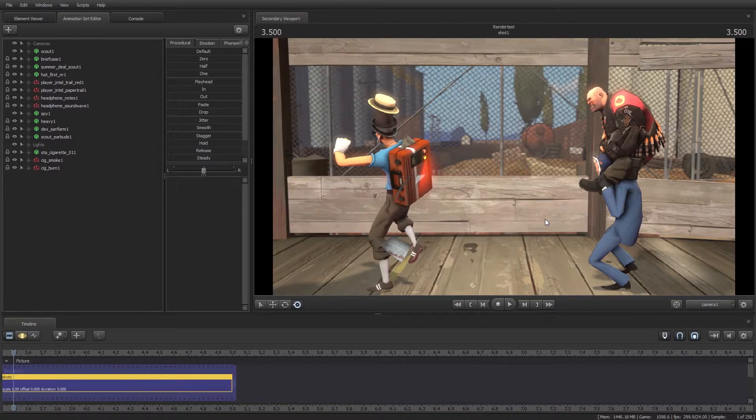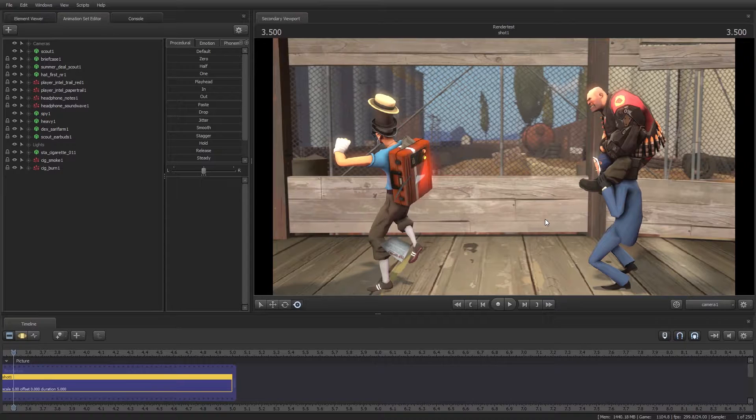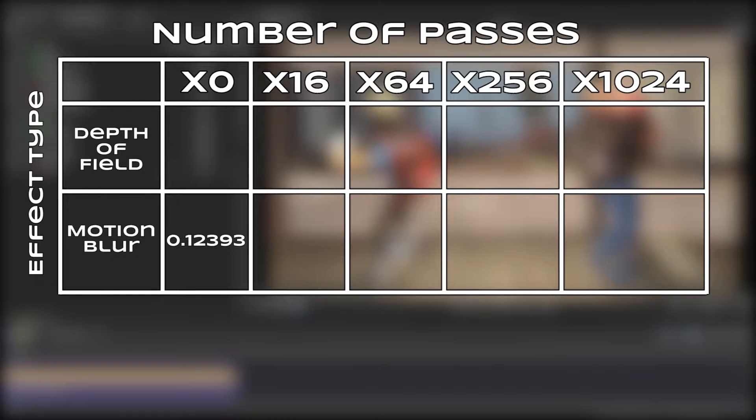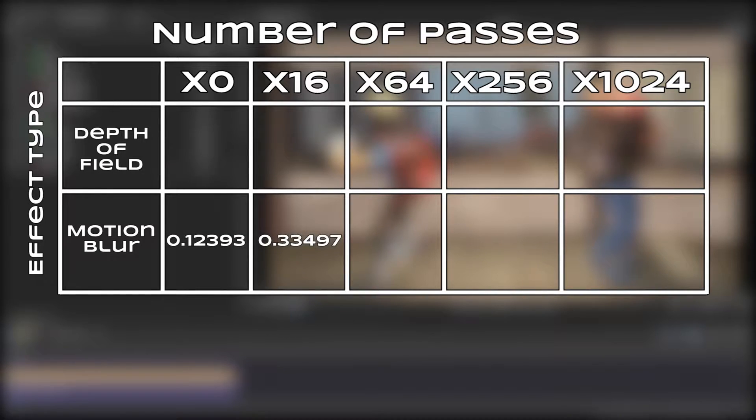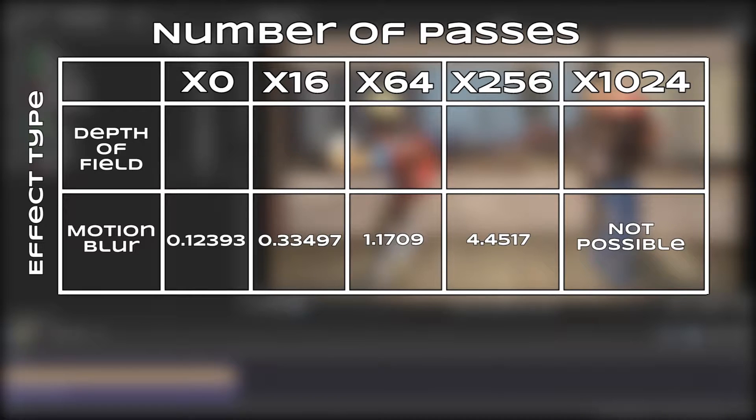In fact, render time almost increases perfectly with the number of passes. More surprisingly however, rendering with both enabled had no statistical difference on render time. For motion blur with depth of field turned off, 0 passes took 0.12 seconds per frame, 16 passes took 0.33 seconds per frame, 64 passes took 1.17 seconds per frame, and 256 passes took 4.45 seconds per frame.